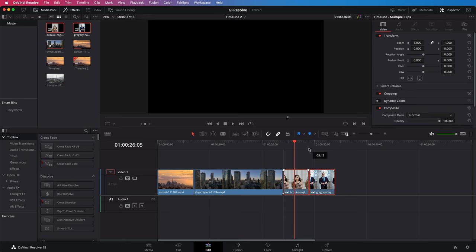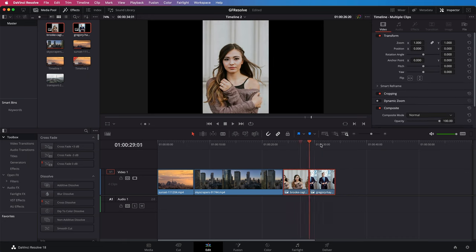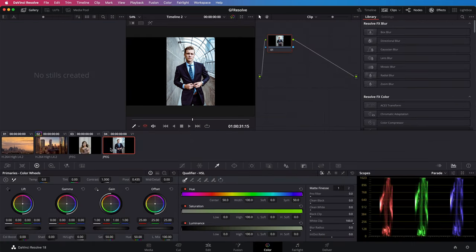In the timeline make sure the time pointer is on the image we want to recolor. Just as before we can switch over to the color tab.